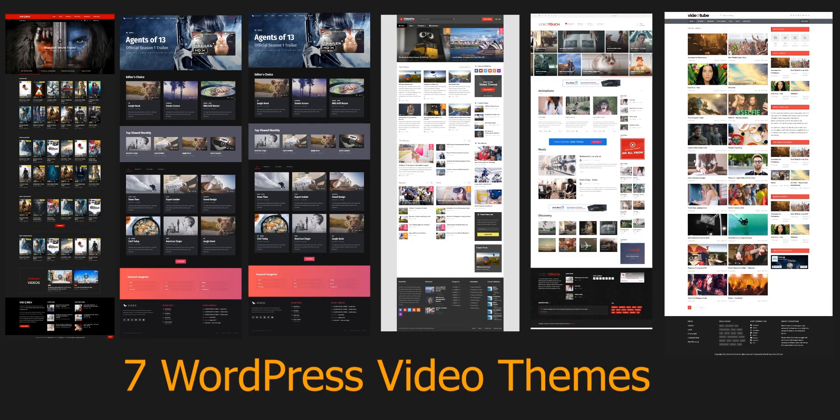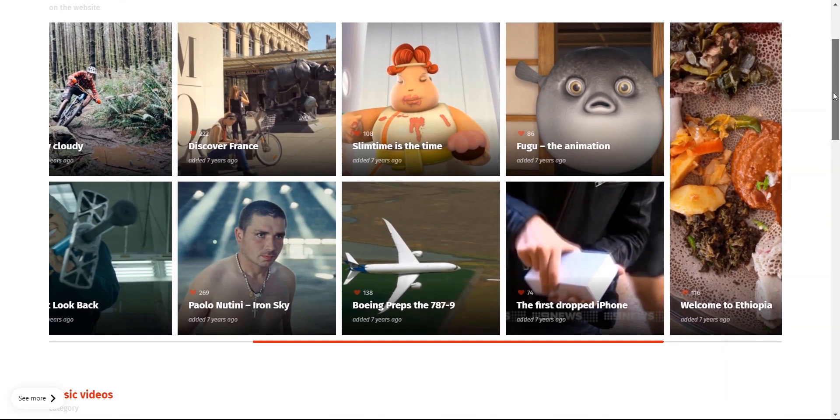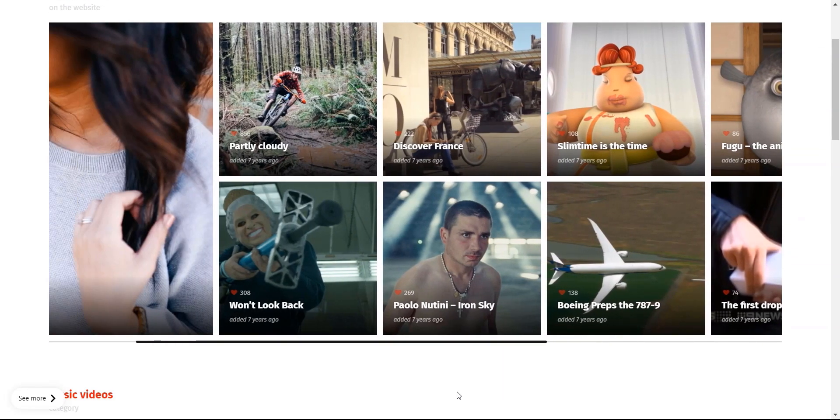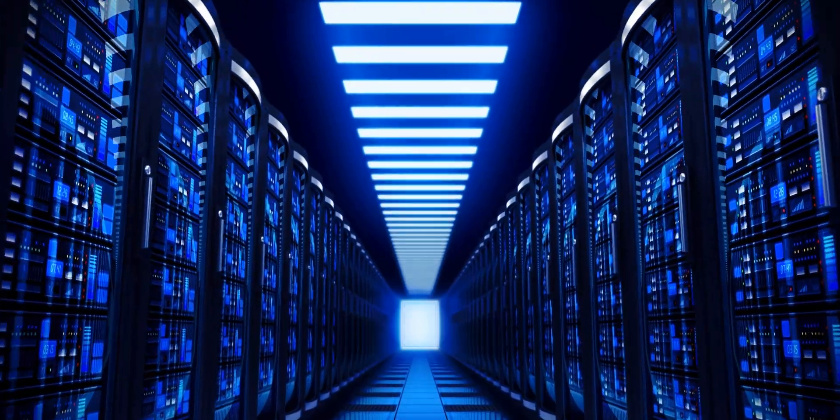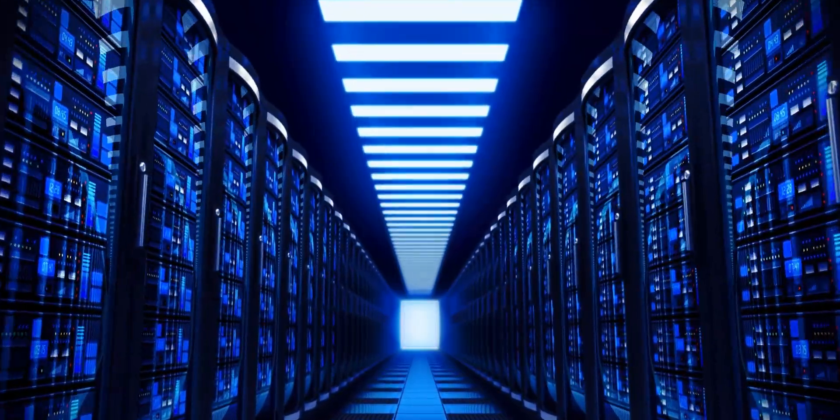Hello, awesome people. Welcome to Themes Code. Are you looking for the best WordPress video themes? Then you've come to the right place. Today, I'll talk about some of the best seven WordPress video themes that you can use to create a stunning video portfolio, movie server, digital agency, or other video-related websites. These themes are easy to use and have tons of features to showcase your work uniquely.